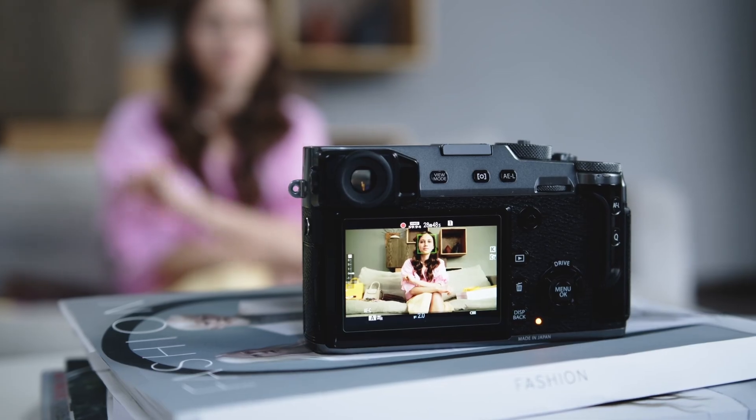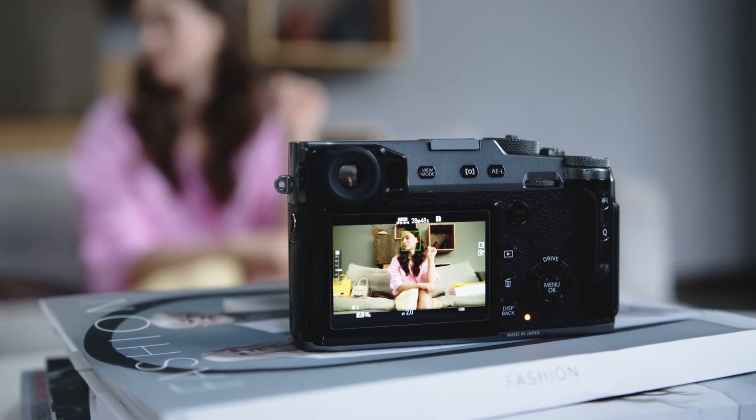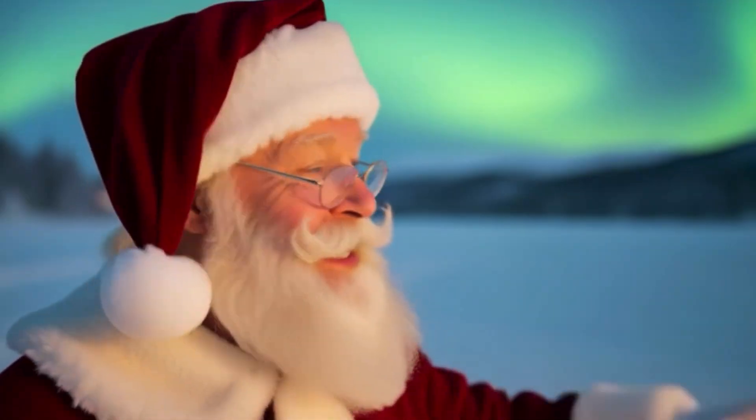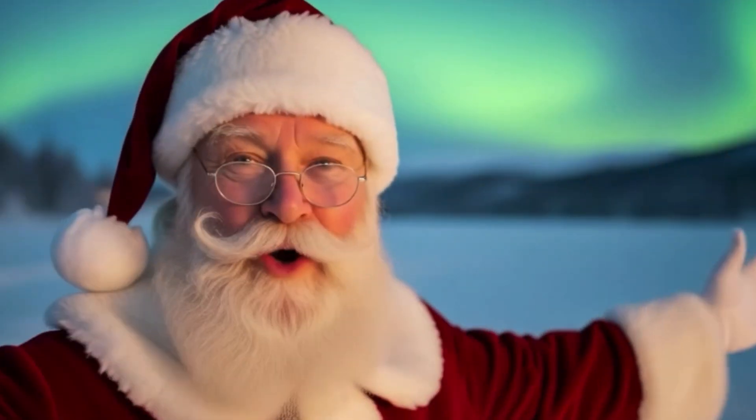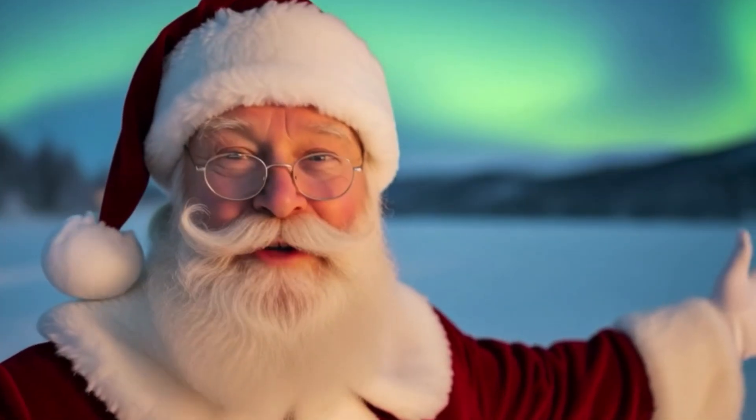What if I told you that you can create a realistic talking video using your own face without recording anything? With natural facial expressions, smooth body movements, and accurate lip sync. Just like what you're seeing right now.